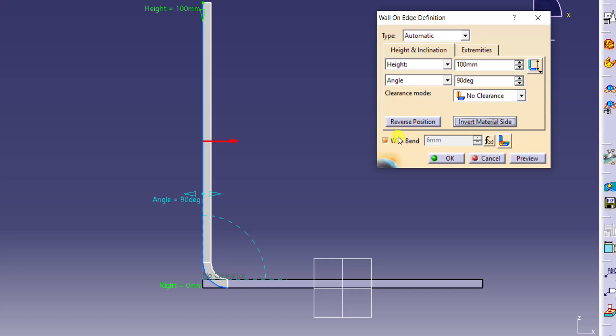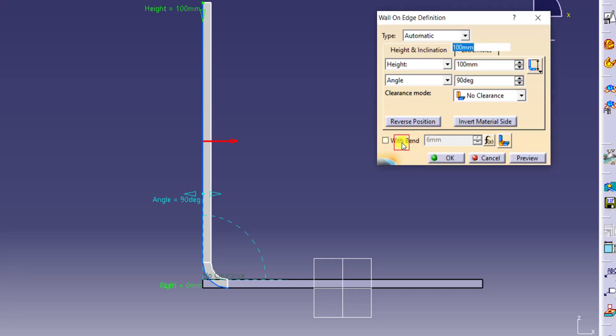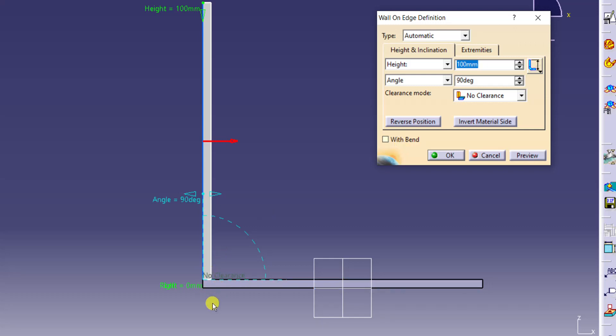At the same time, here we have bend — with bend. Whatever bend parameters we have given earlier in the initial stage, like thickness of the sheet and bend radius, that will automatically reflect here. That 6 mm bend radius we got here. If you want to use a different bend radius, we can — we will discuss about that later. If you want to create without bend also, you can create, and I will explain how to operate that and how to add bend later. As of now, just create your flange with bend.